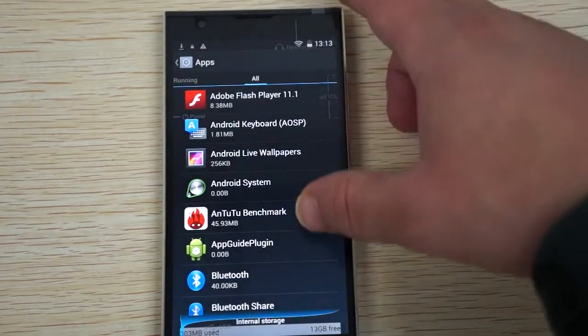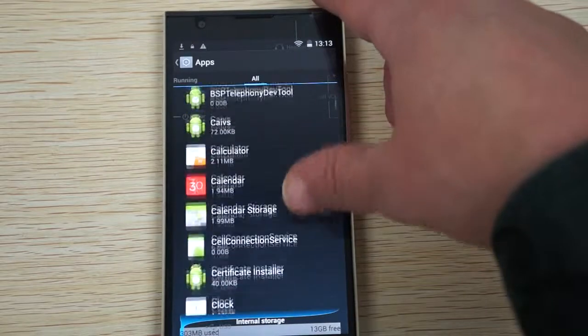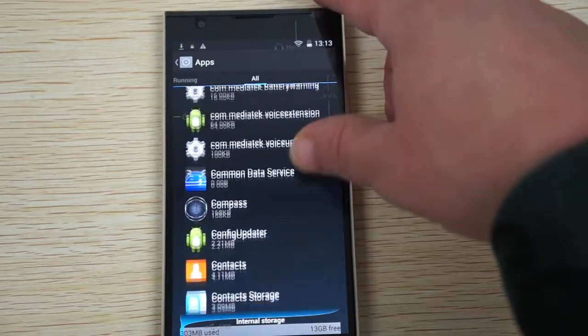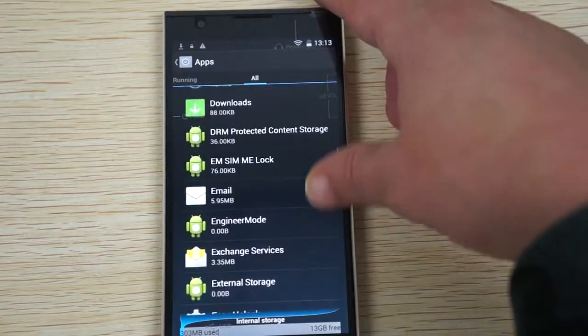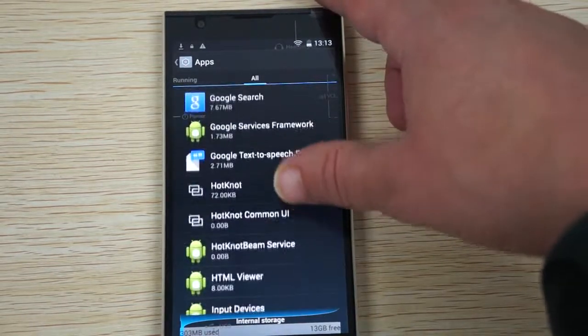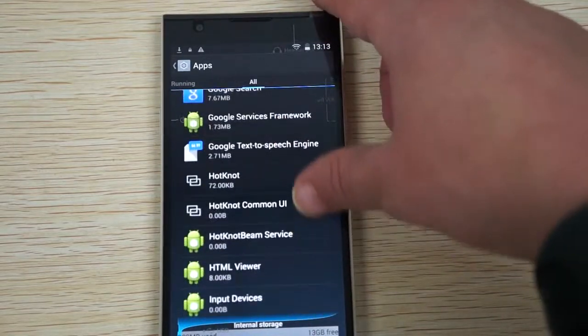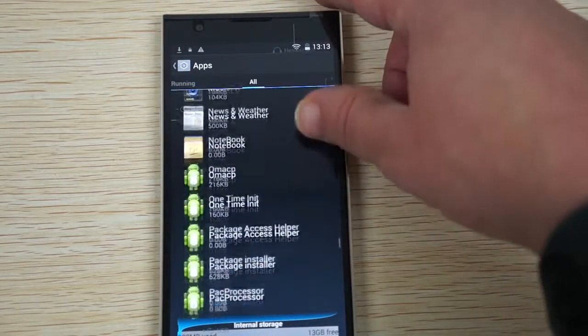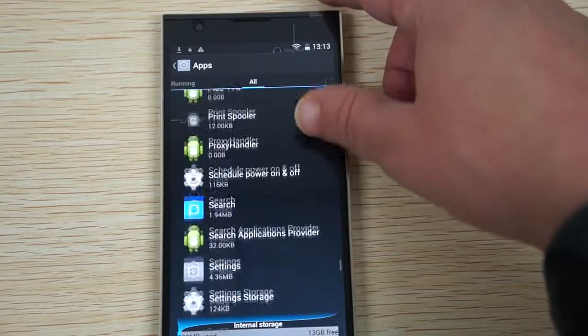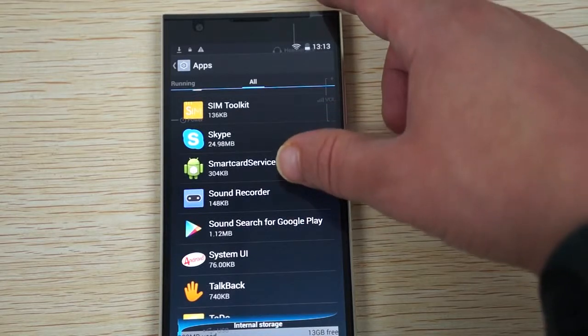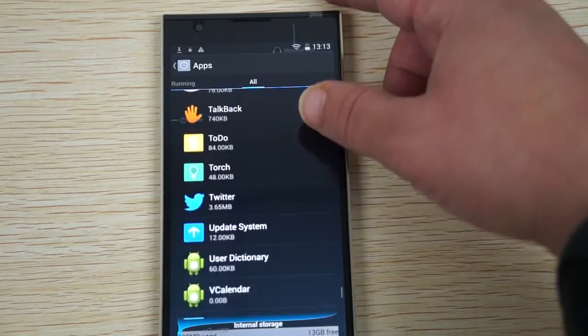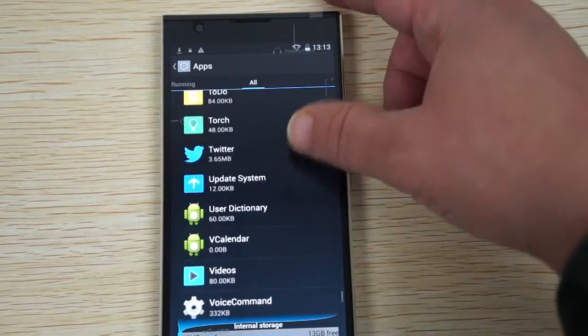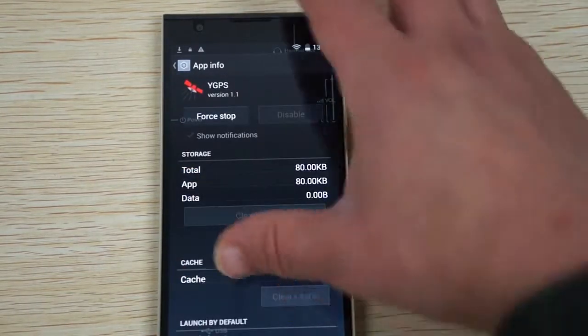We'll scroll through this. Adobe Flash Player 11.1, Bluetooth, Bluetooth share, Compass, Documents to go. Quite a few apps on this. Play Store, so this will work in your country. Sound recorder, sound search for Google Play. System UI which is Android KitKat 4.4. Twitter. YGPS which is built-in GPS, and YouTube.